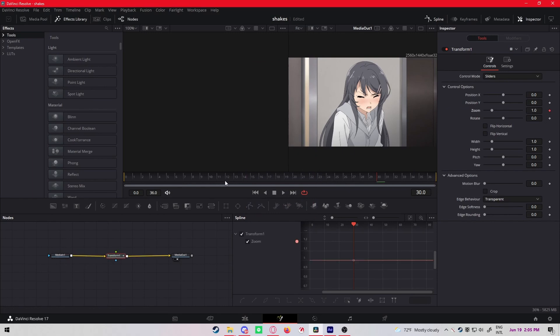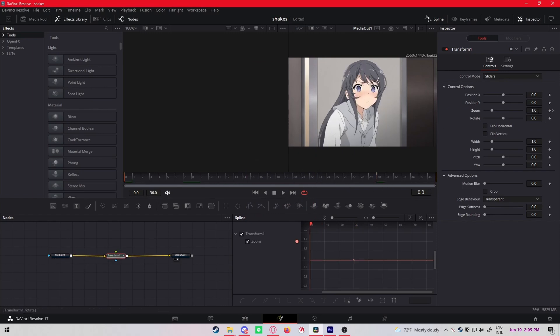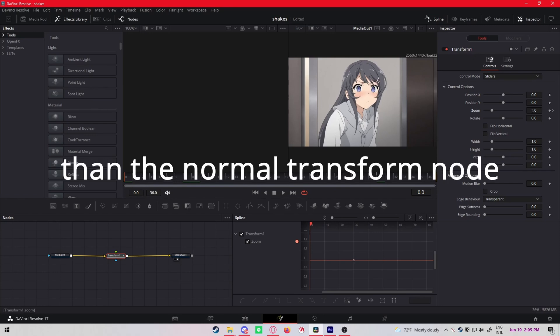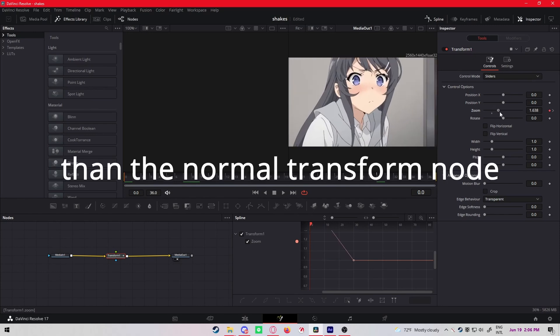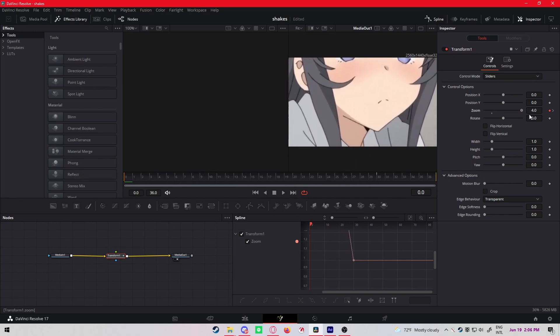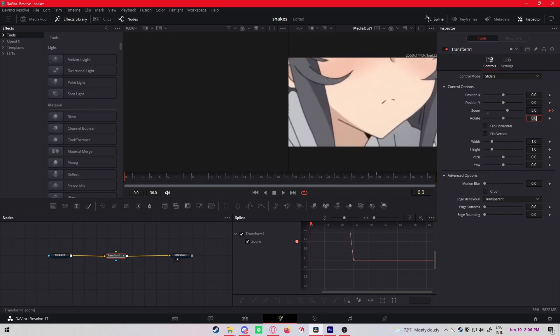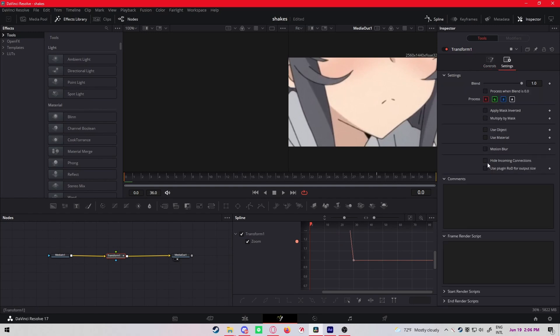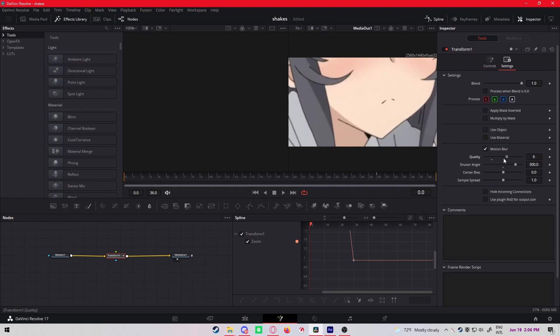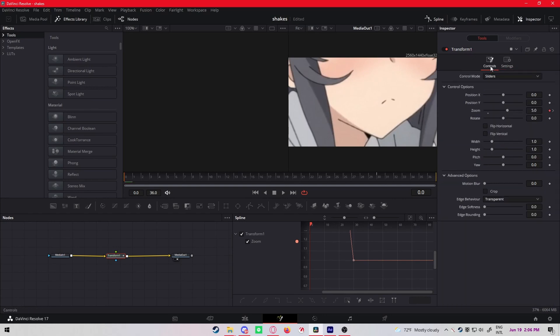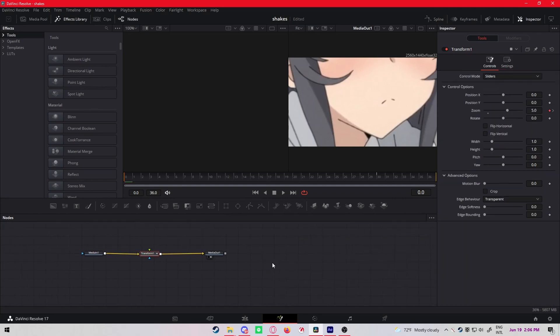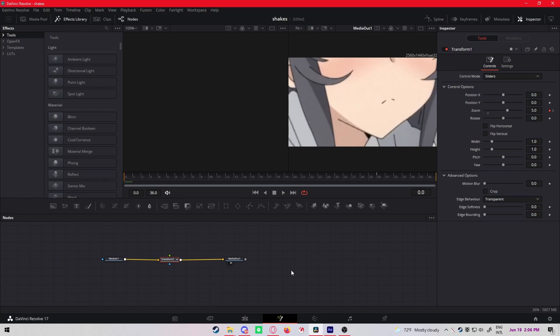Because the motion blur is a lot better. I'll just make the zoom five, enable motion blur. I don't recommend putting your motion blur on 10 quality - that puts a lot of strain on your PC. Maybe like six or five is okay.